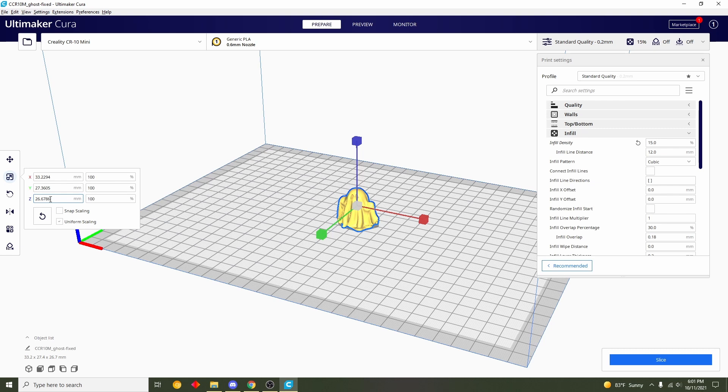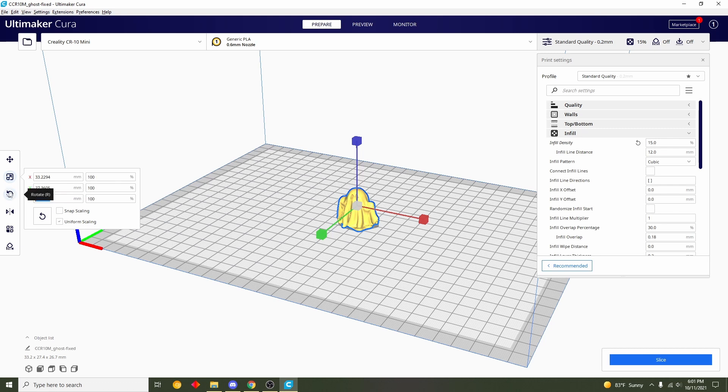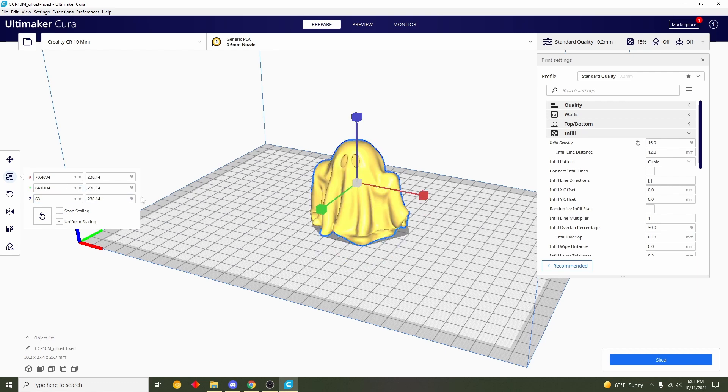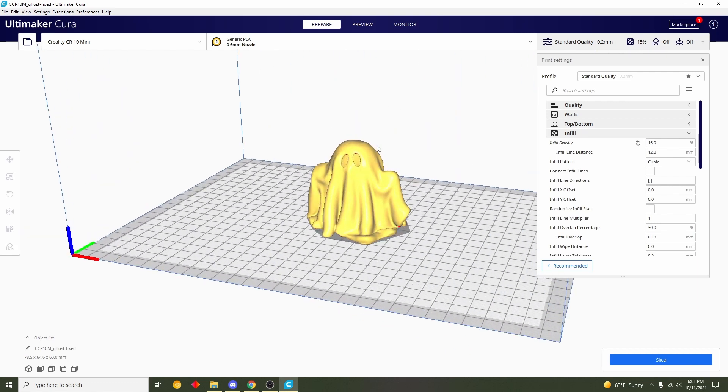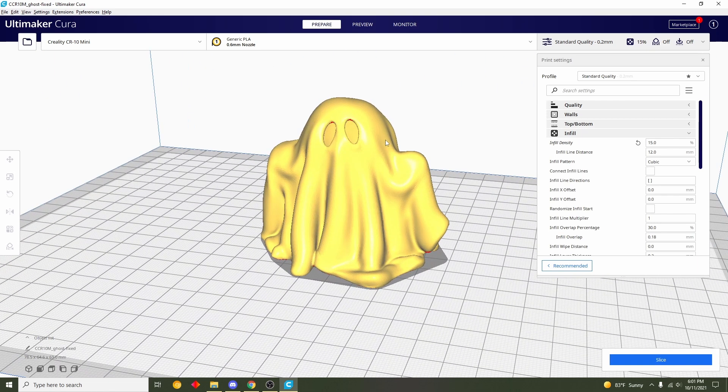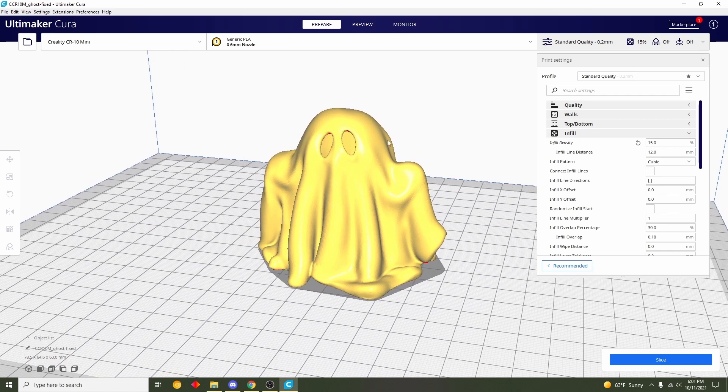Now this unit is in millimeters, so if you want to figure out what that is in inches just go to Google and search up inches to millimeters. For me I want 2.5 inches which should be roughly 63 millimeters, so I'll type in 63 there and then press Enter and that's going to scale up my model which is exactly what I want.